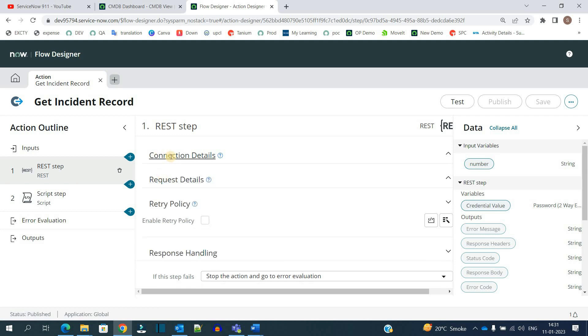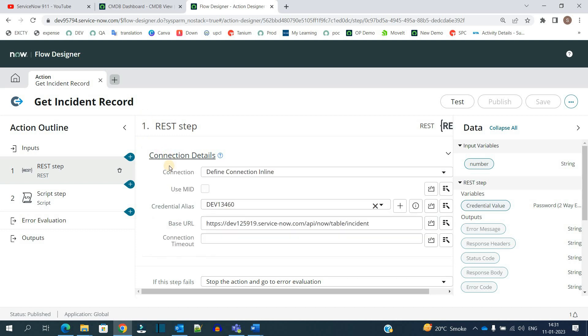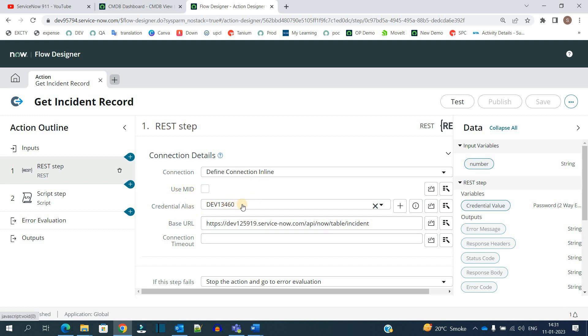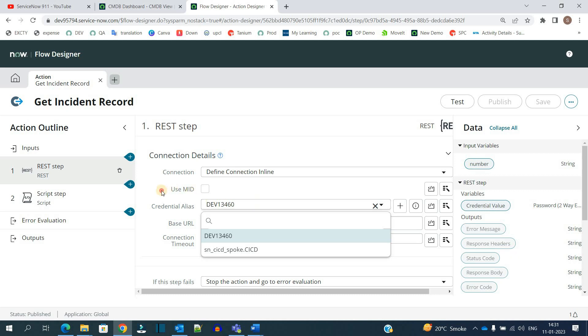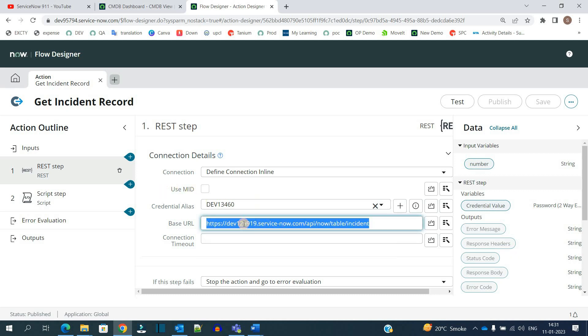In the REST step there are two things basically. First is establishing a connection because this is an integration and you have to establish a connection. Once the connection is established, we send the request. The connection is established using a simple inline connection where I have used a credential alias. This alias is a basic authentication where I have used the user ID and password of that instance. Then this is the URL or endpoint which we use in REST integration.